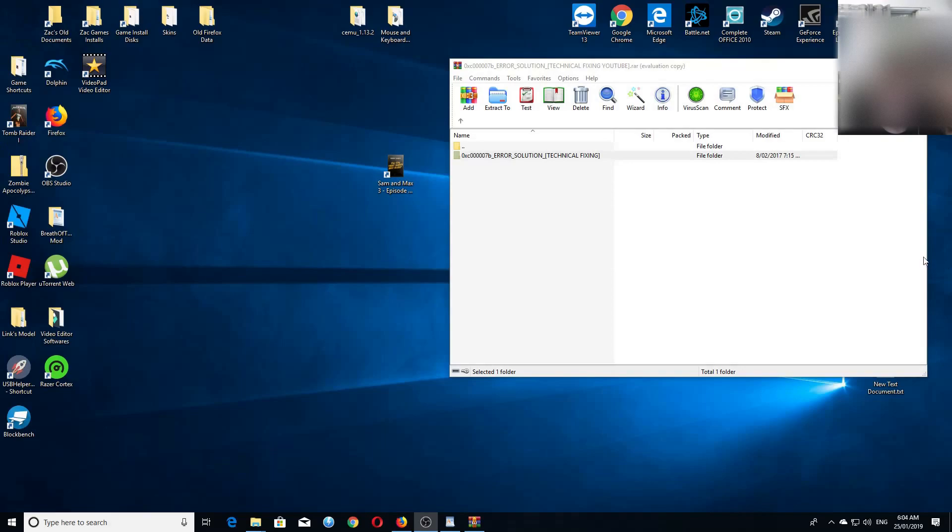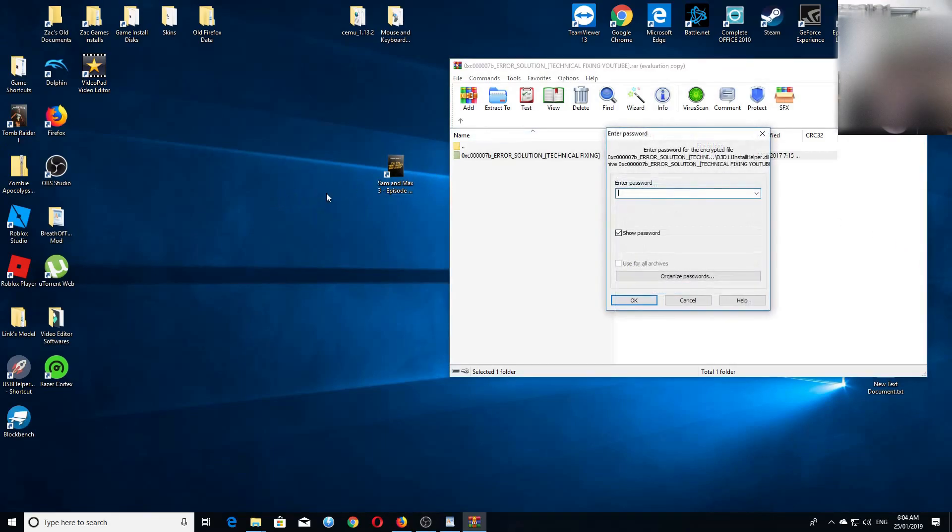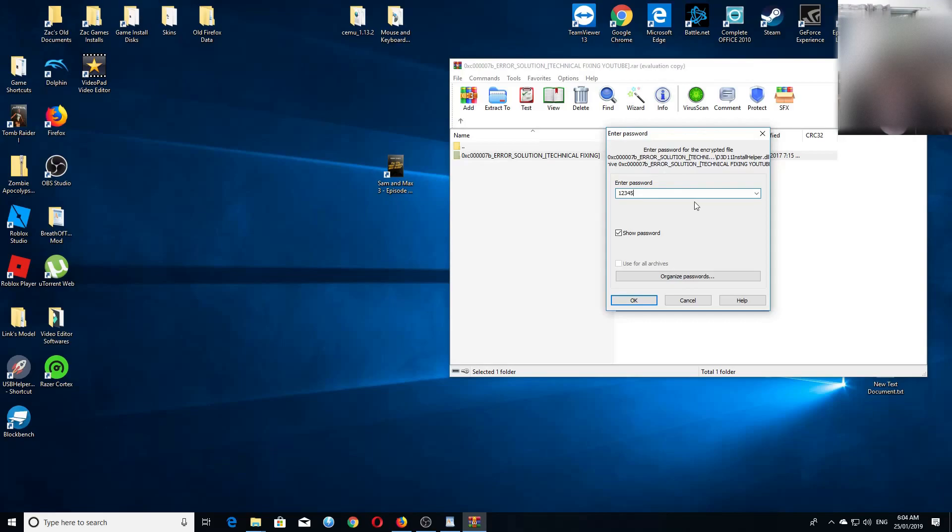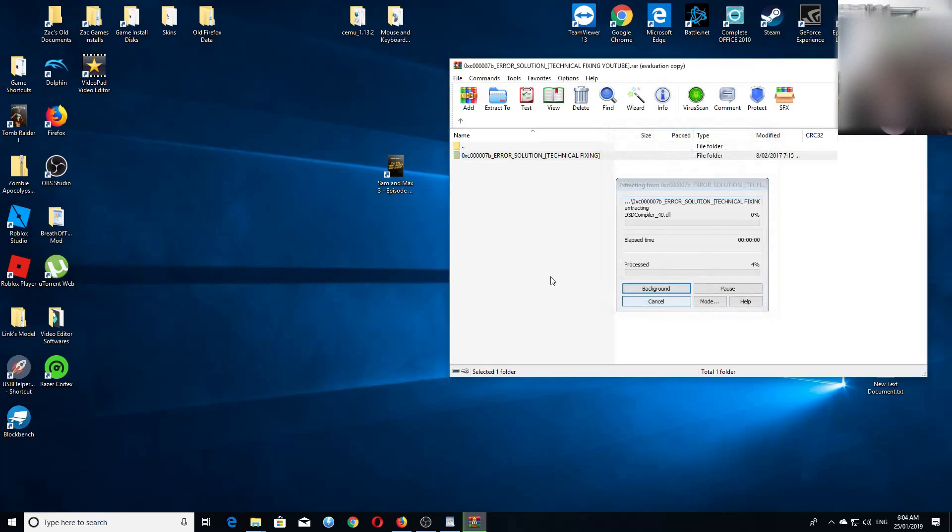My download has finished. So now I'm going to extract this to the desktop. Then you'll find the password here - it's one, two, three, four, five. As simple as that.